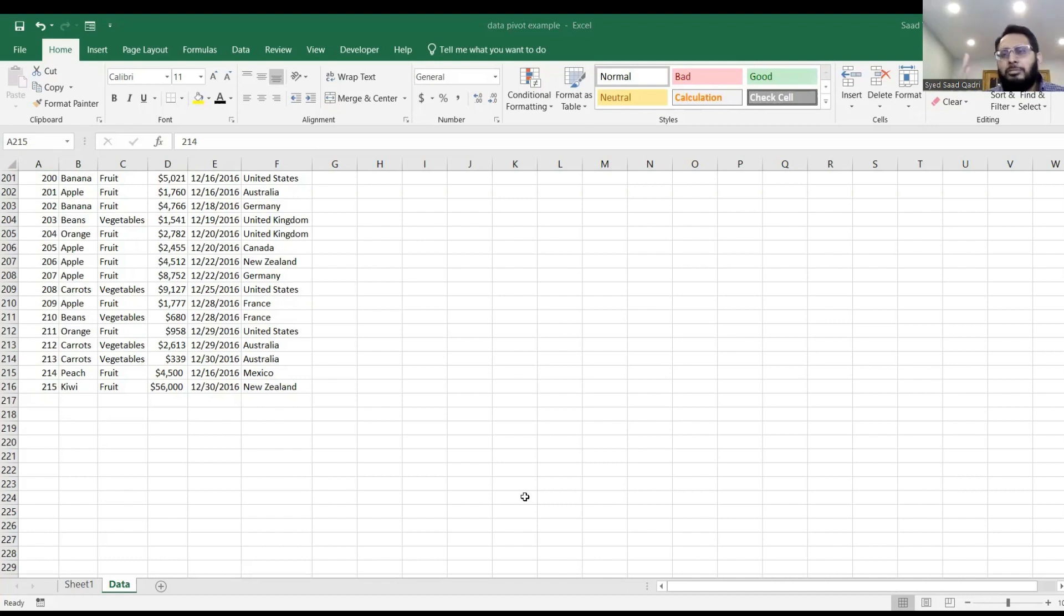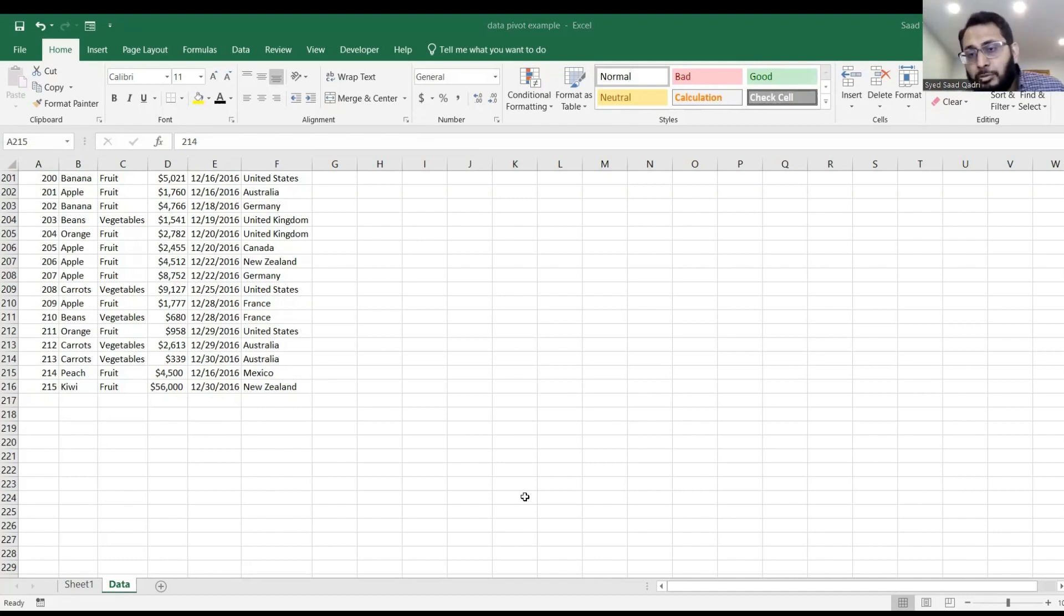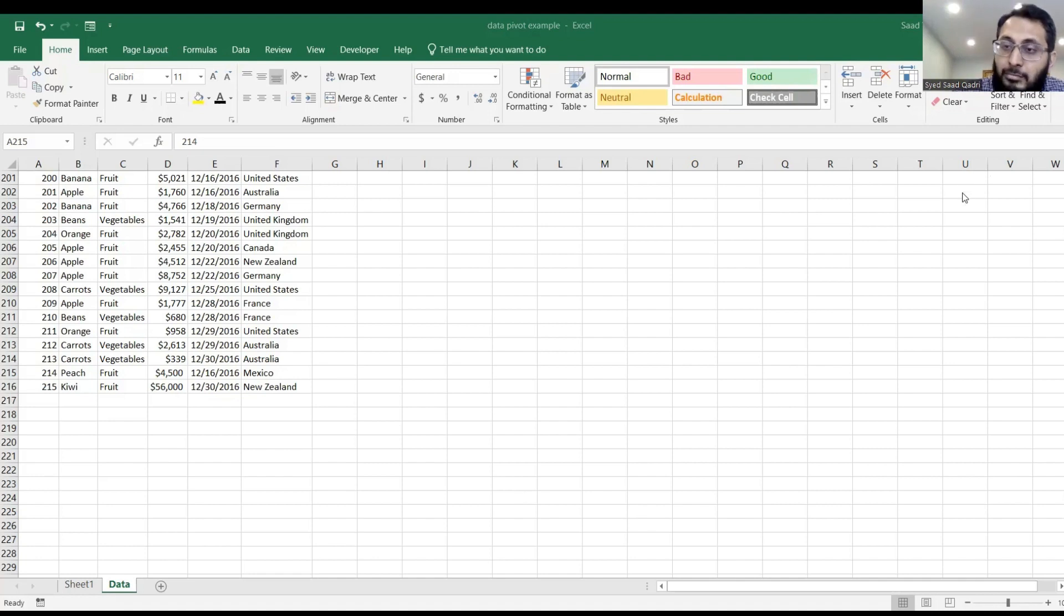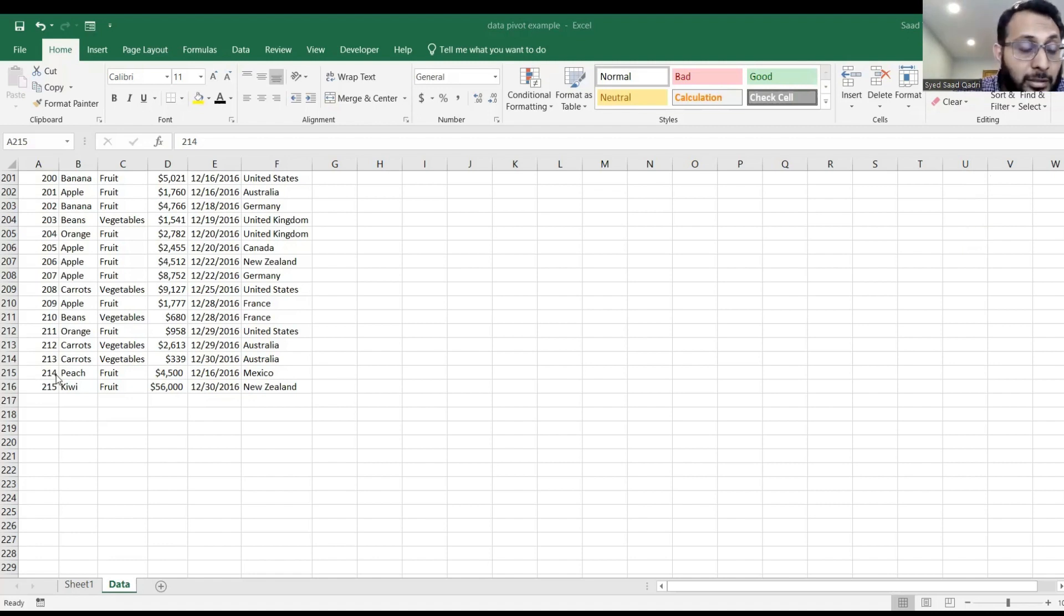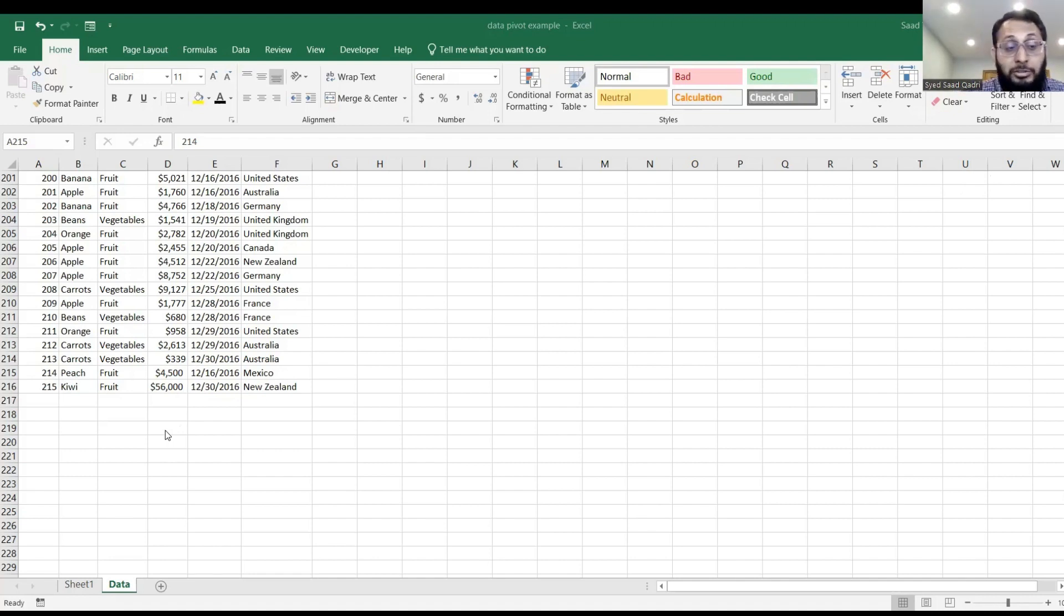You can make as many changes as you want and just refresh once, absolutely. You don't have to refresh for every change. So now I've added a couple of rows, two extra rows here.